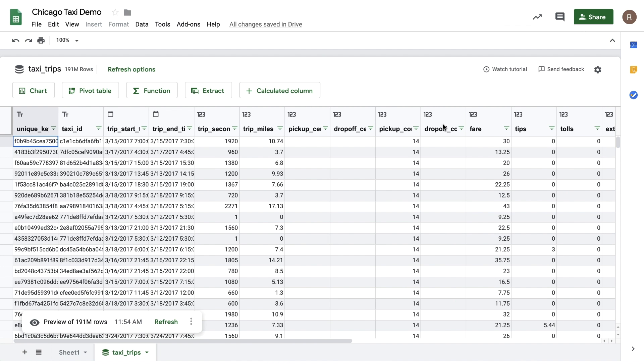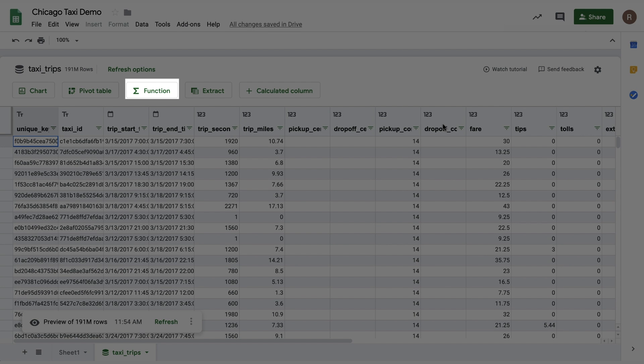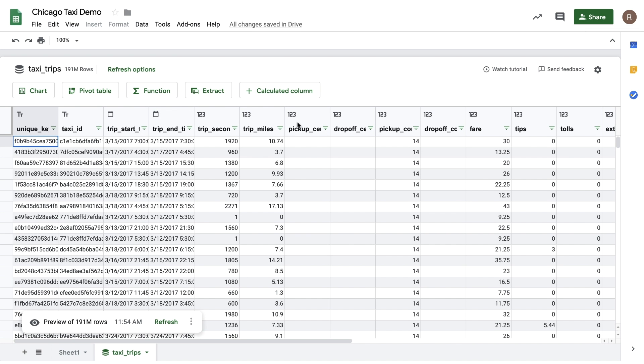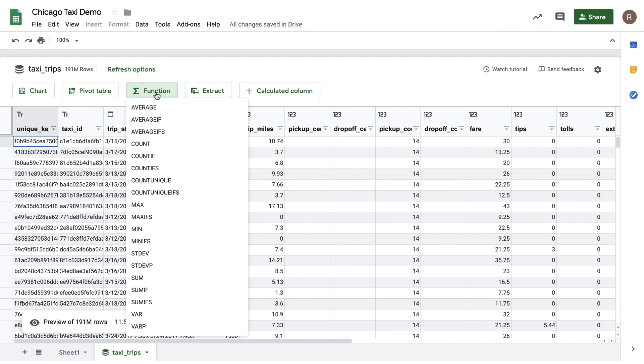Now, let's do some analysis using Sheets functions. At the top of the preview tab, I see the Function button. Clicking on it shows me all the functions that are available for me to use to analyze my data in BigQuery. I see things like average, count diff, sum if, min, max, etc.